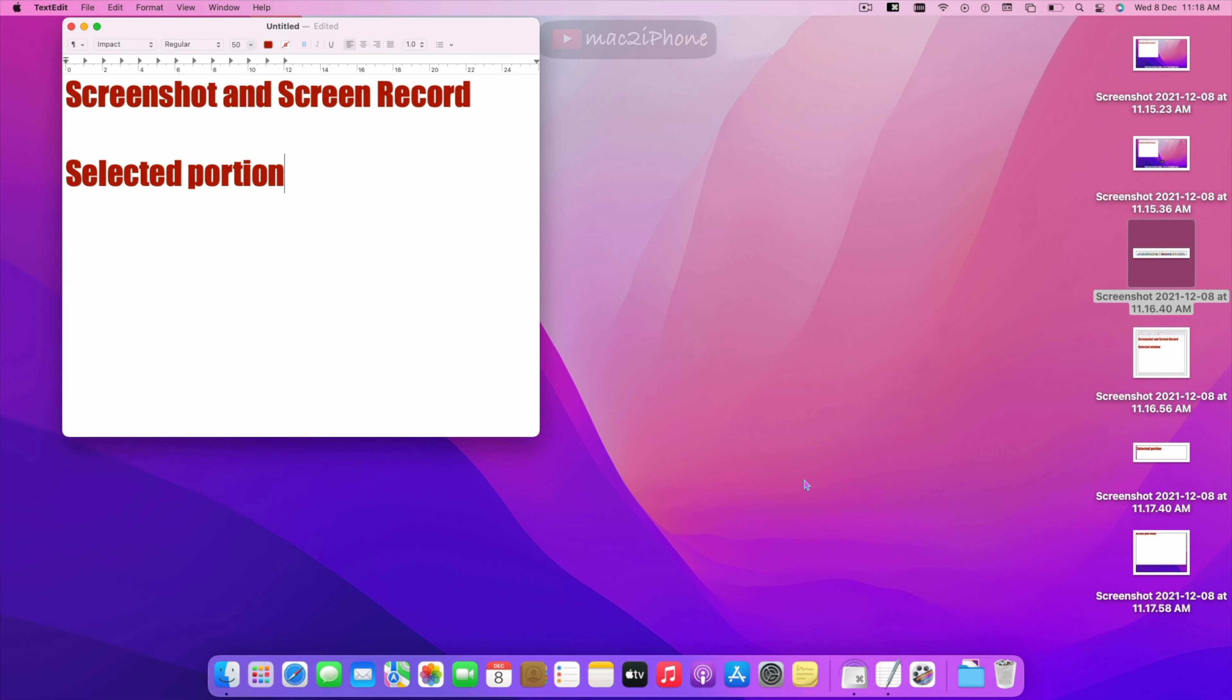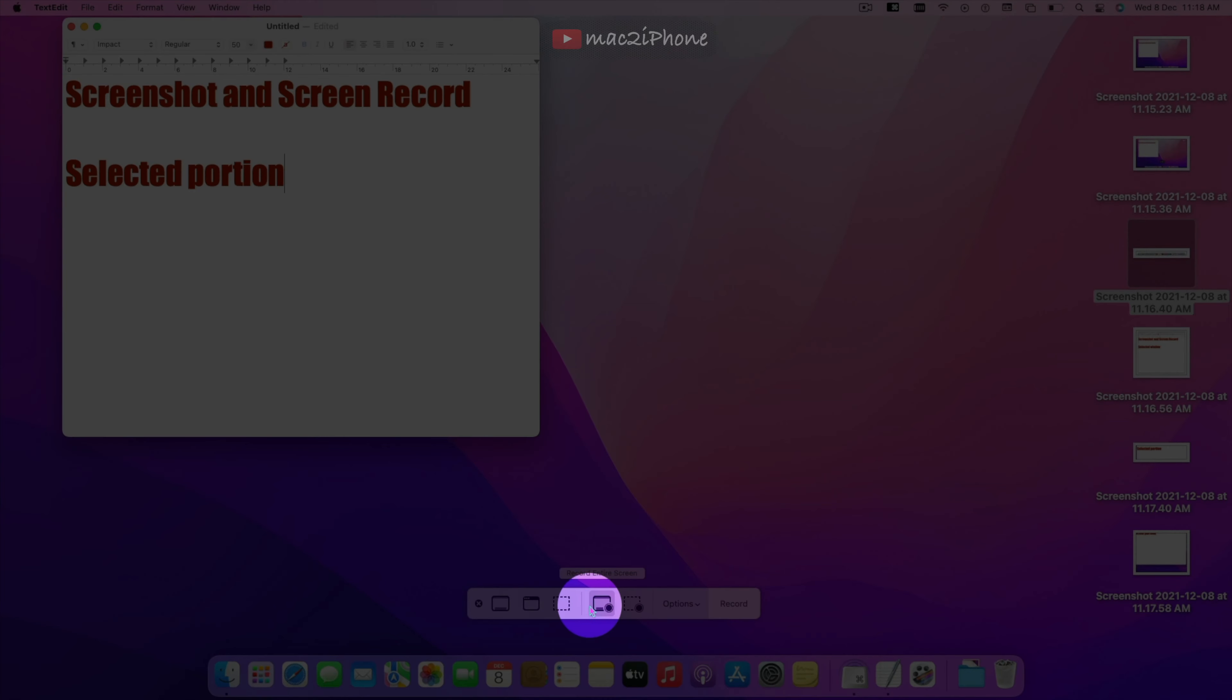Now for screen recording entire screen press this and record.